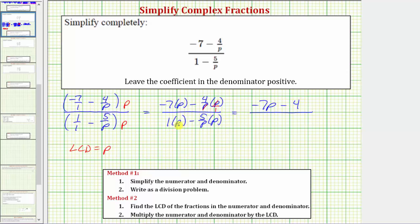On the bottom, we have one times p, then minus five over p times p. Again, p over p simplifies to one, so we have five times one, or five. The denominator is therefore p minus five. Negative seven p minus four does not factor, because the only common factor between those two terms is one. Likewise, p minus five does not factor, so this is the simplified form of the given complex fraction.